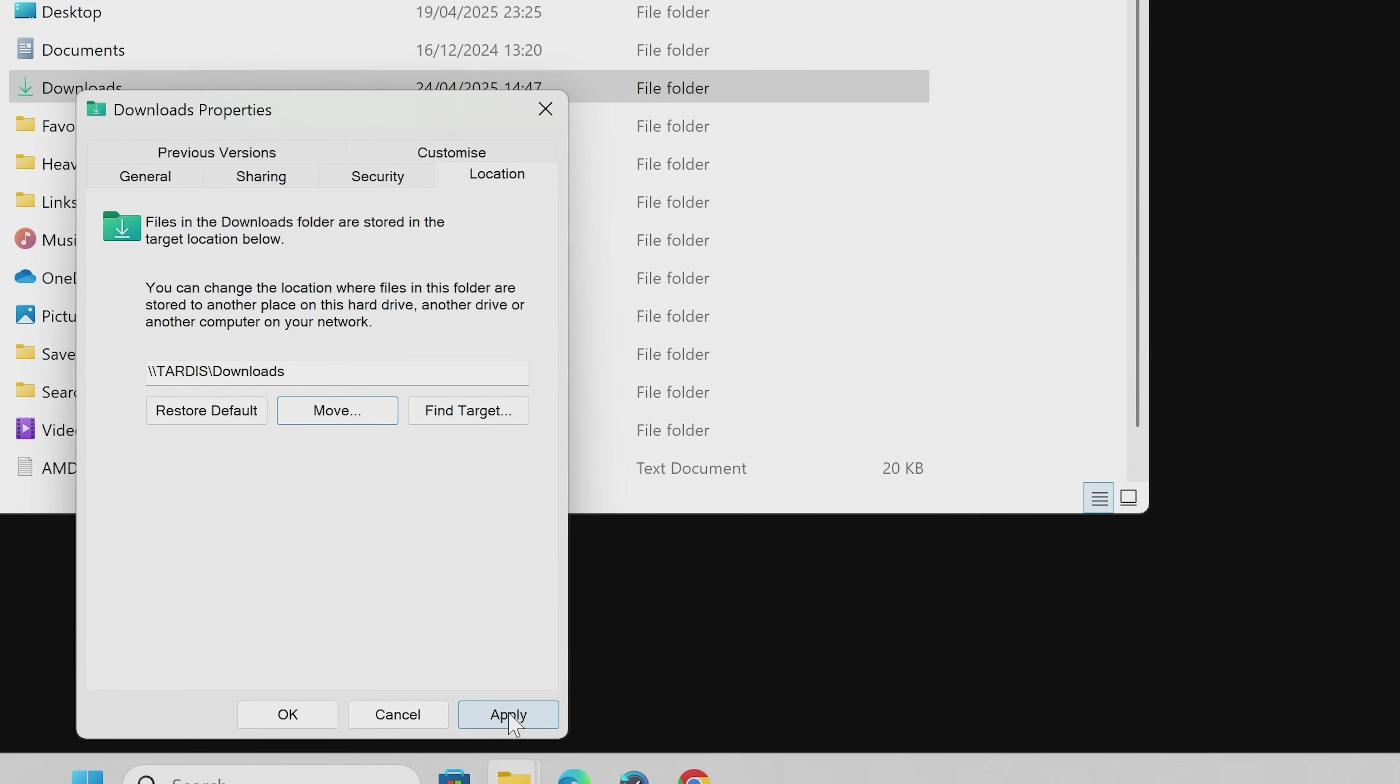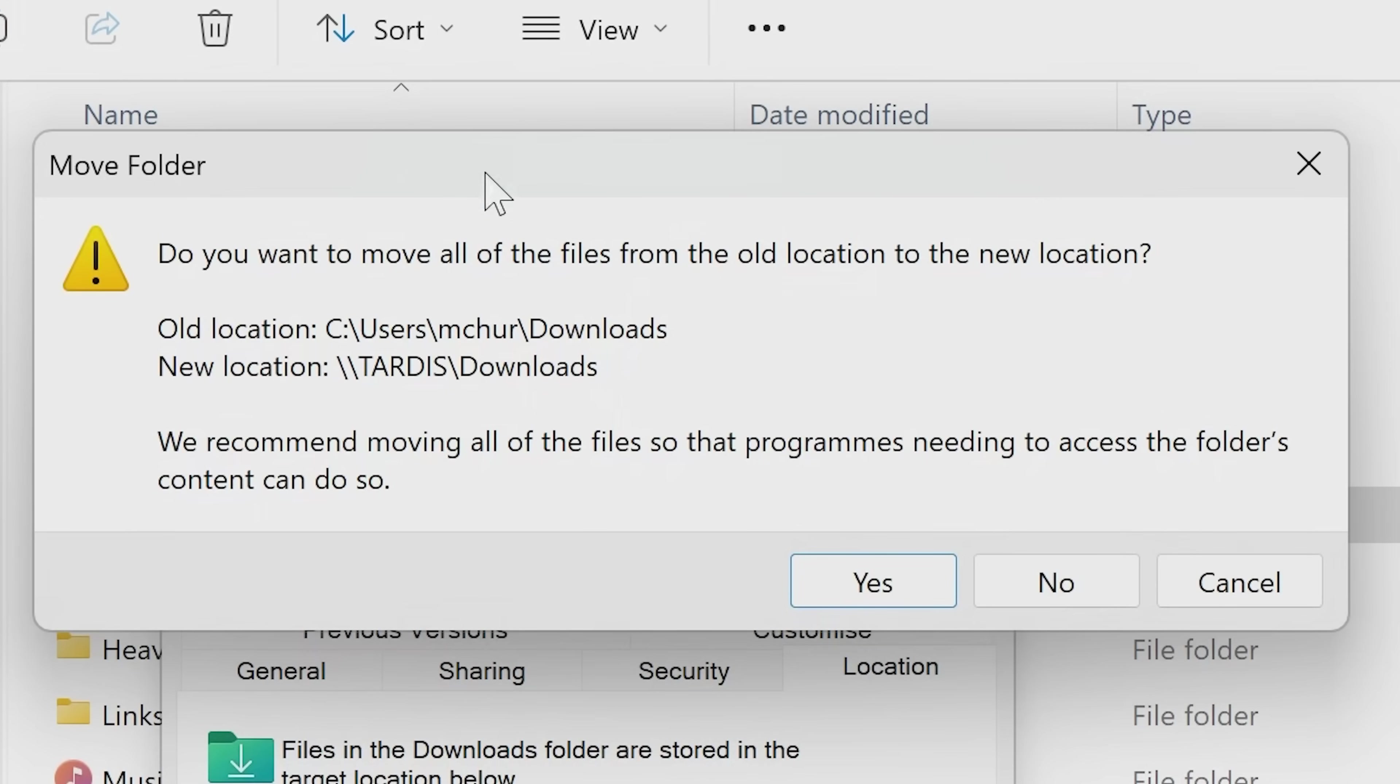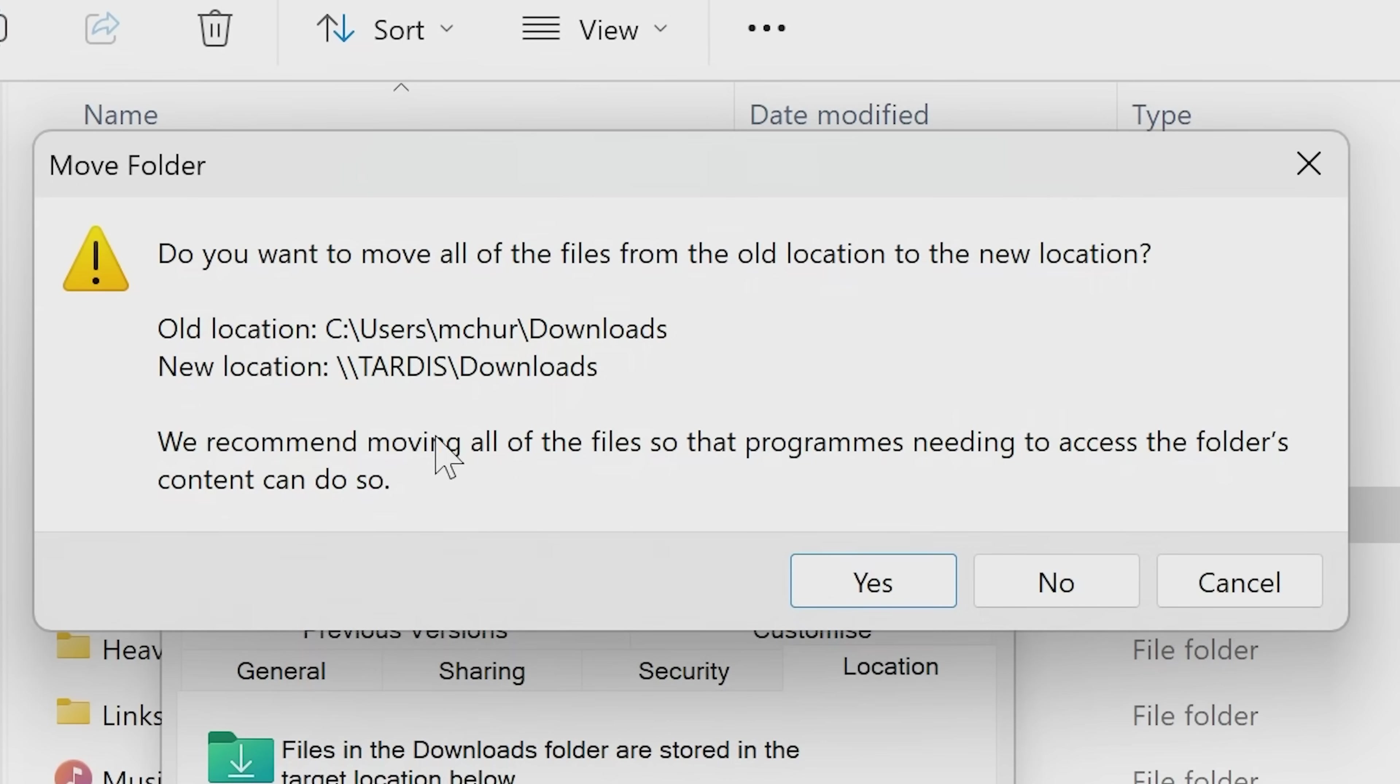So now we can click on the apply button. So now we're going to get this message coming up saying move folder. Do you want to move all the files from the old location to the new location? Showing you the old location and also the new location. Just to confirm, we recommend removing all the files so programs needing access to the folder's content can do so.